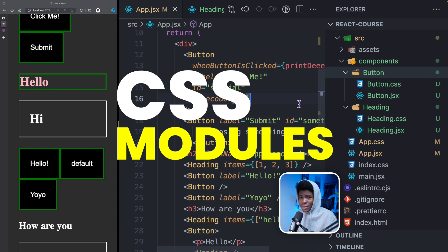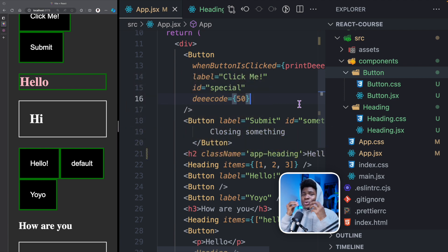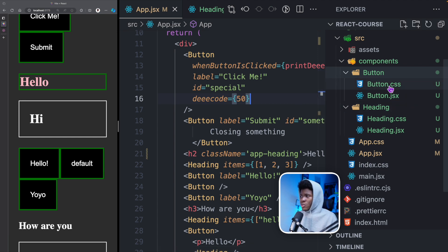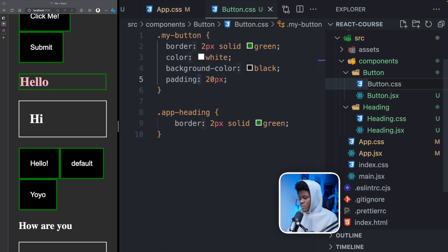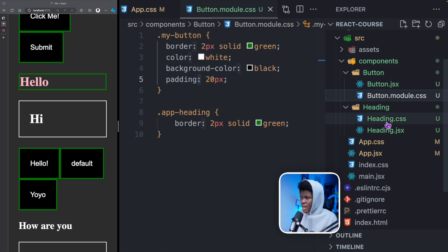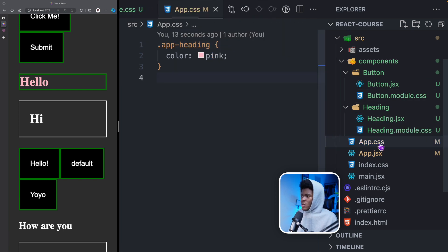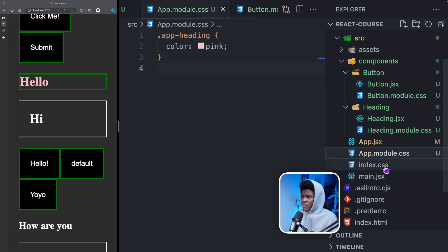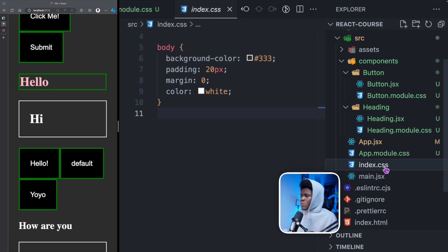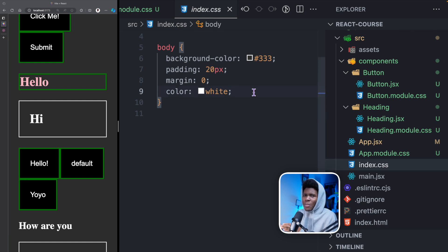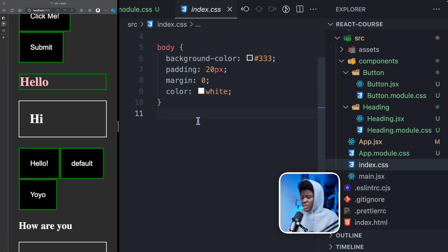This is where we use CSS modules. CSS modules allow you to scope classes and styles to components. Creating a CSS module is very straightforward — all you have to do is rename button.css to button.module.css, heading.css to heading.module.css, and app.css to app.module.css. For index.css, we can leave it as is. We don't need to make this a module because we want every style applied here to apply all through our application.